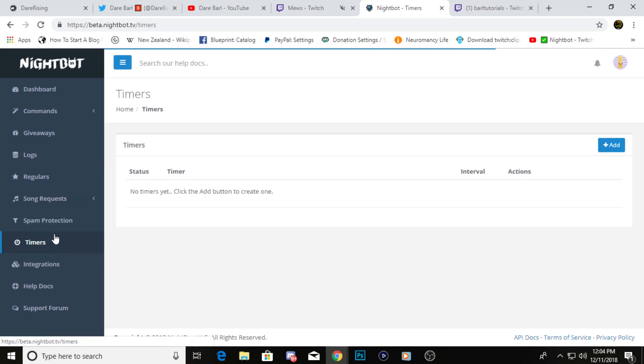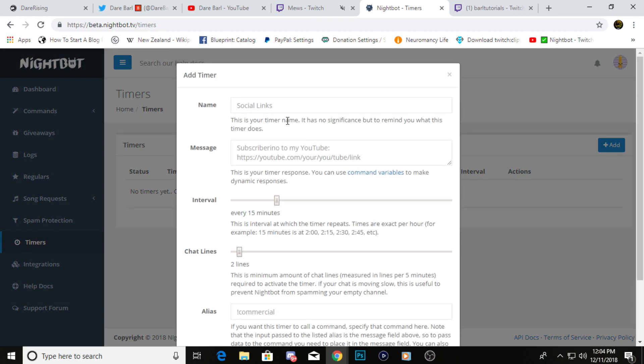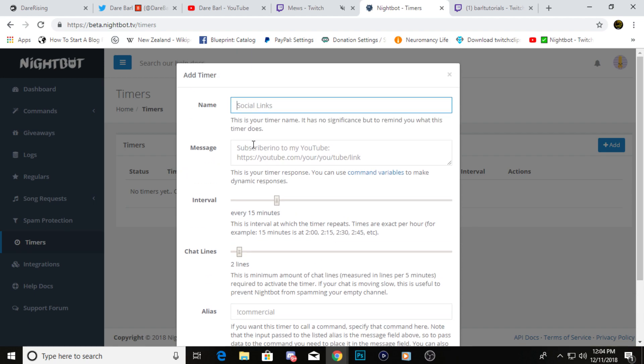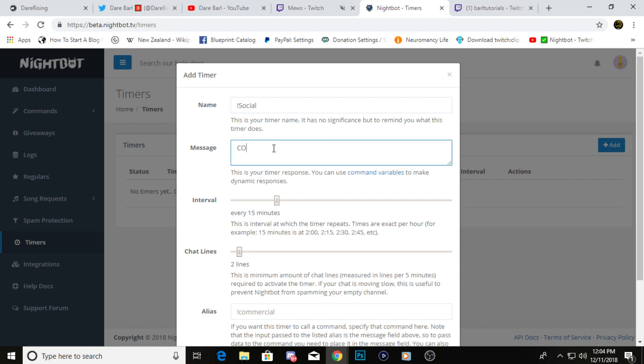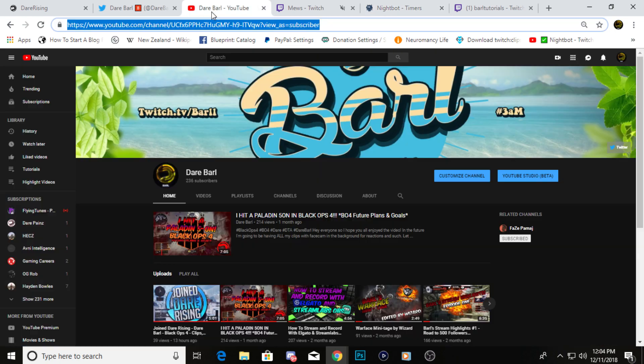And then lastly, we have timers. Personally, the only timer that I have set up is my social links, and it's actually kind of like the preset one that they have here. So we're just going to go through and do that right now. For instance, I have exclamation point social, and then I'll have, you could say the simple one that everyone does, connect with me, or whatever else you want to do, and you can just put all your social links down here.